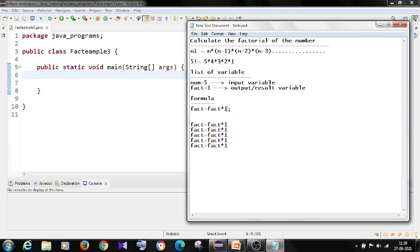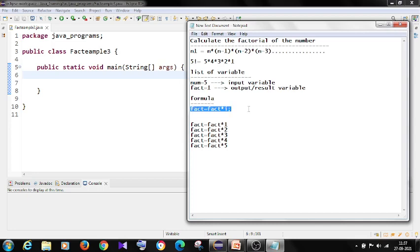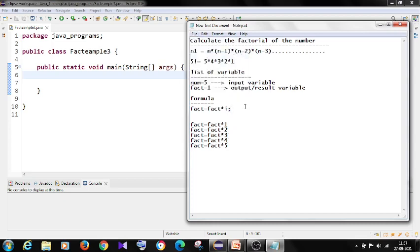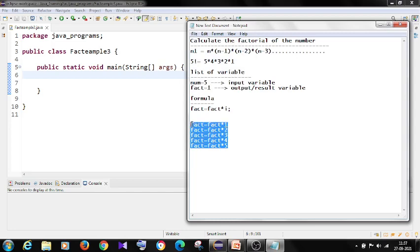Now I'll write as i. This i I will change. I will make it as 1 and i is 2, 3, 4, 5. So what is the formula here? Fact is equal to fact into i. And i I am replacing with 1, 2, 3, 4, 5. And I want the factorial of 5, so I have to use this formula for 5 times.